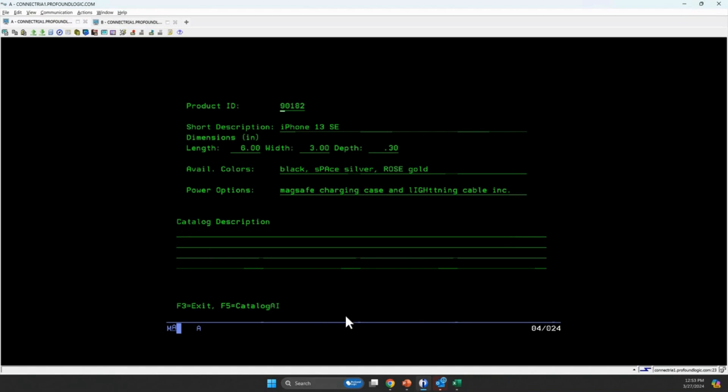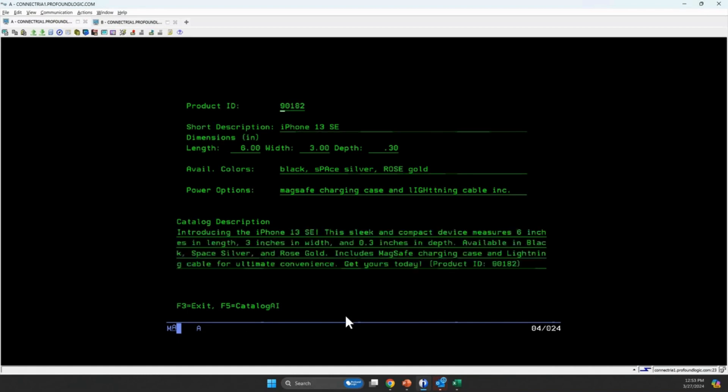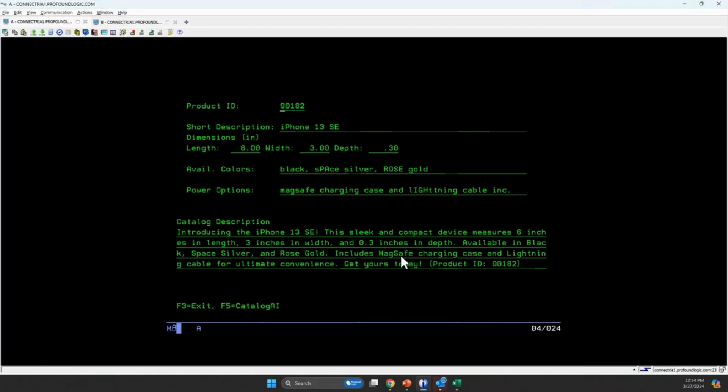But I can press this F5 key, and it will call that category description agent, and the AI will take in all this information and generate a catalog description for me. Introducing the iPhone 13 SE, sleek and compact device. Available in black, space silver, and rose gold. You can see the capitalization is right. It capitalized MagSafe because that is a copyrighted word. Did that correctly. It fixed the spelling errors. All of that stuff. Get yours today.